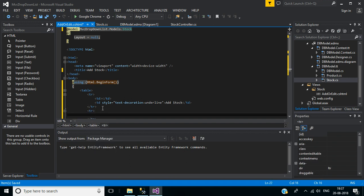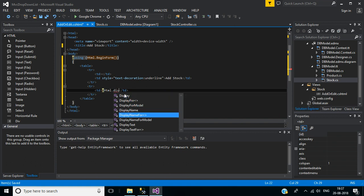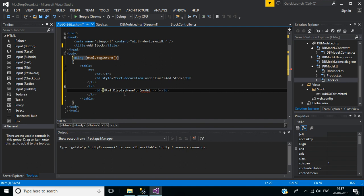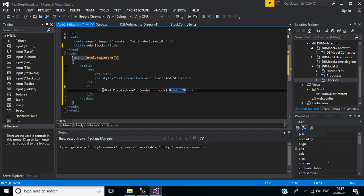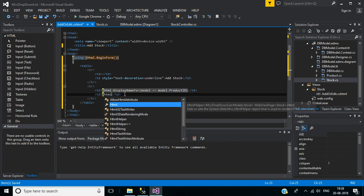In the second row, the first column will display the product ID — for that I will use Html.DisplayNameFor helper class with model equal to model.ProductId. In the second column, I will use the DropDownListFor helper class — it is used to implement a drop down list in MVC.